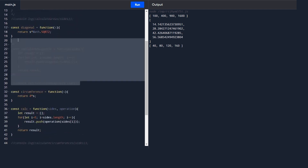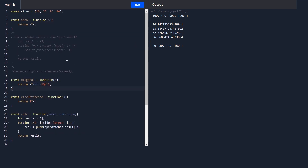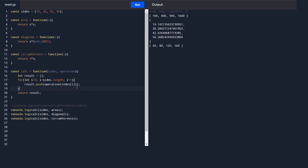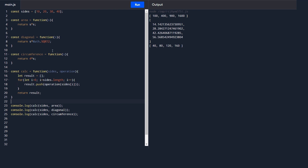After removing all the comments, look at how simple our code is. We have individual functions whose only responsibility is to apply a specific formula and return the output. And we have one generic calc function that uses these functions dynamically. If I want area, I pass the area function; for diagonal, I pass diagonal; for circumference, I pass circumference.